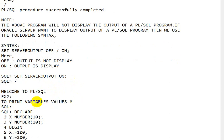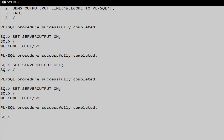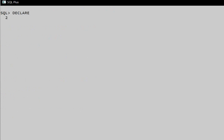Next, let's see how to print a variable value. We will declare variables using the declaration block. Write `DECLARE`, then `a NUMBER`, and `b NUMBER(10)`. Then write the execution block: `BEGIN`.